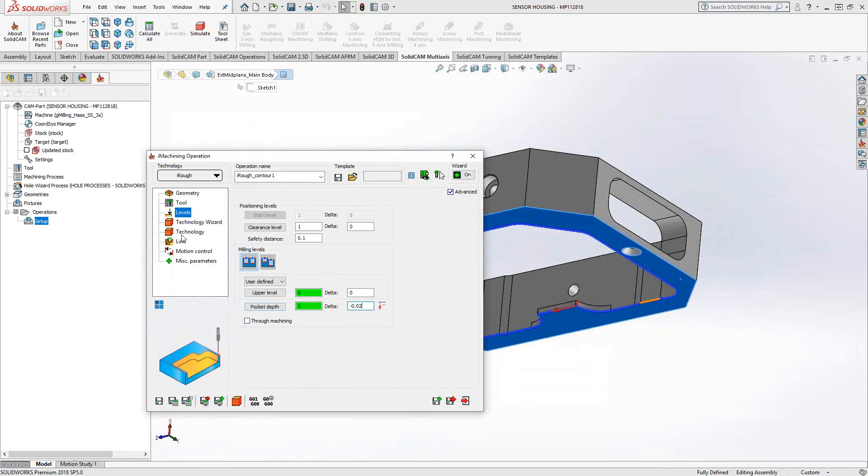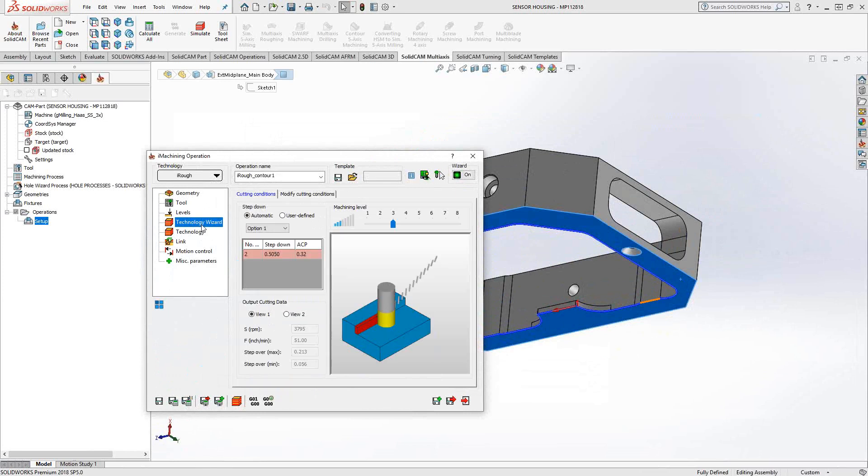Those first three sections are the same as we saw in pocketing. You're just choosing geometry, the tool, and the levels. After that is where we see the differences. With 2D iMachining, we have the technology wizard. The technology wizard allows me to take control over this automatic toolpath.